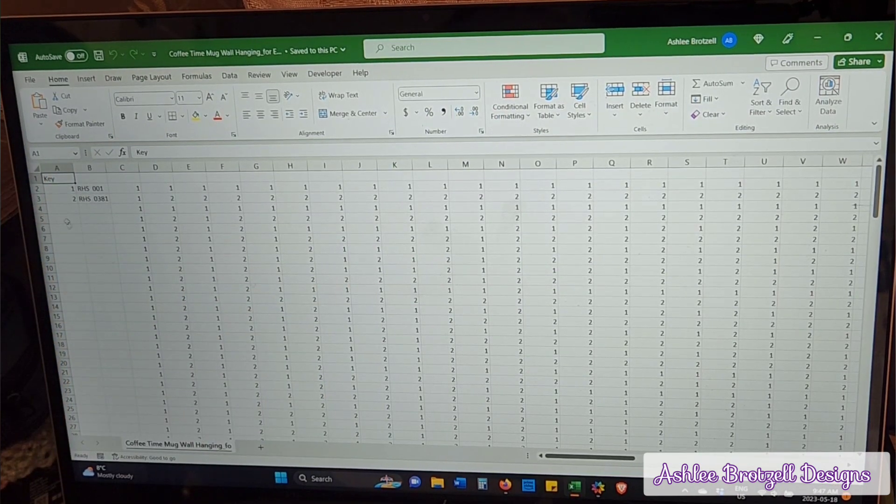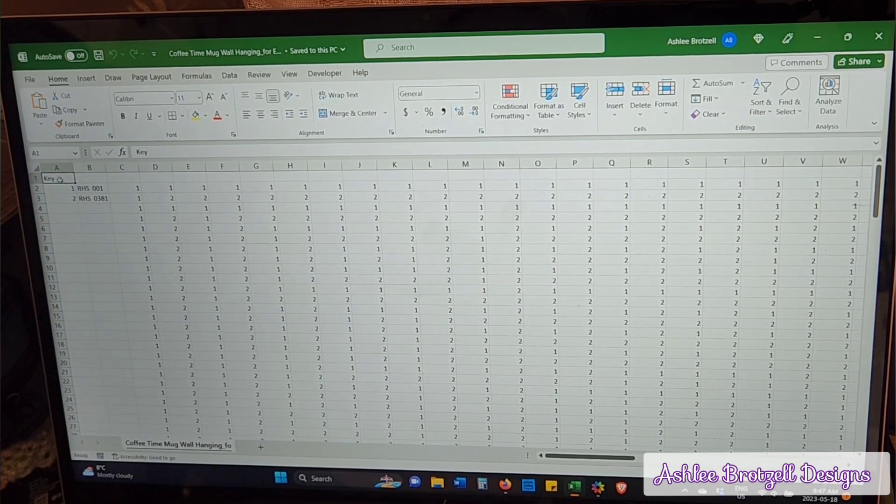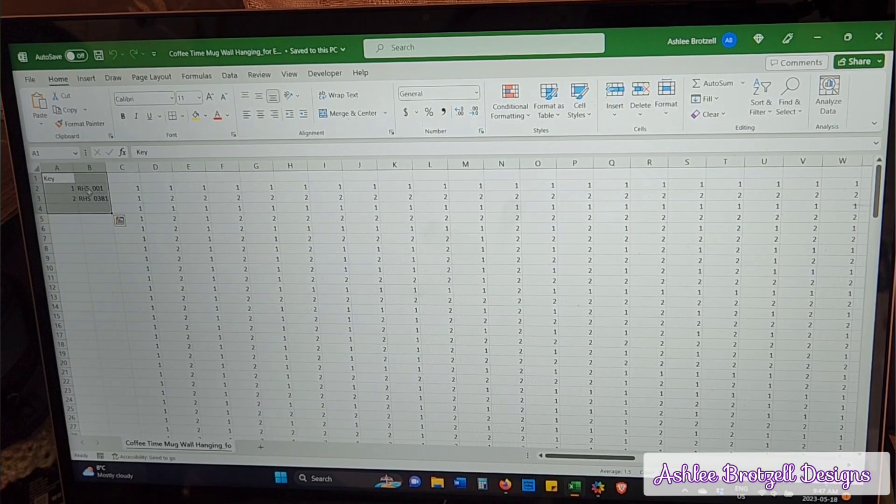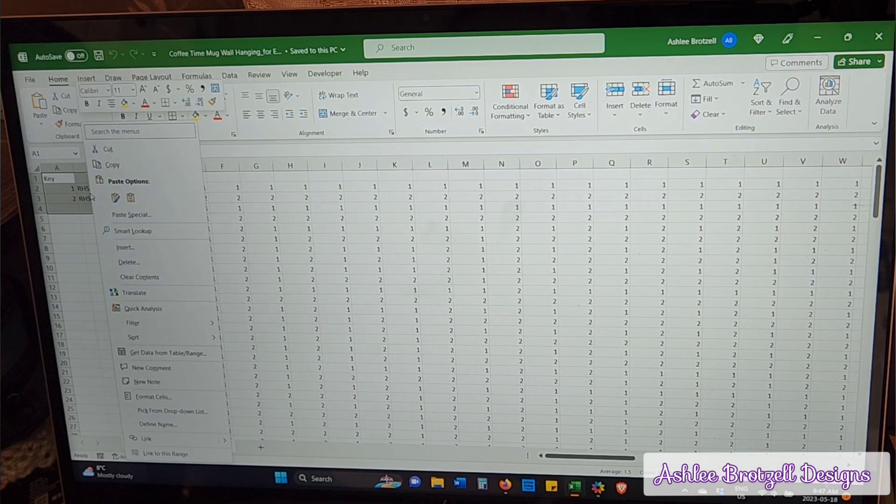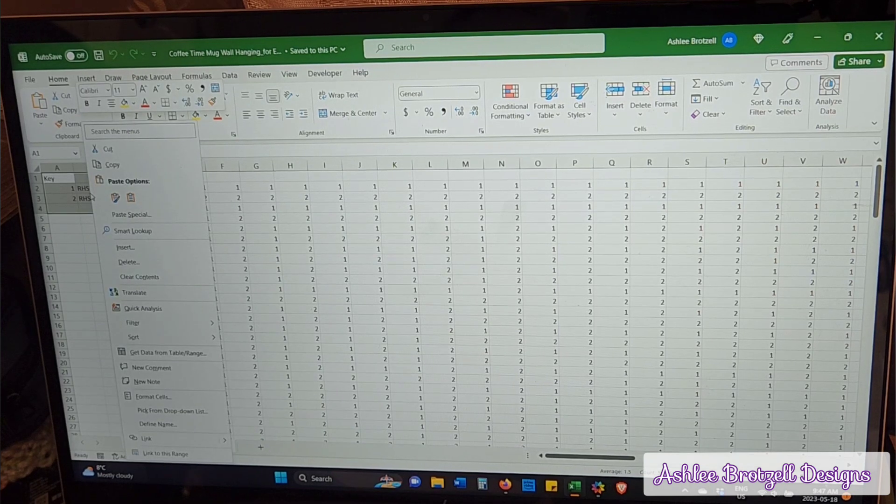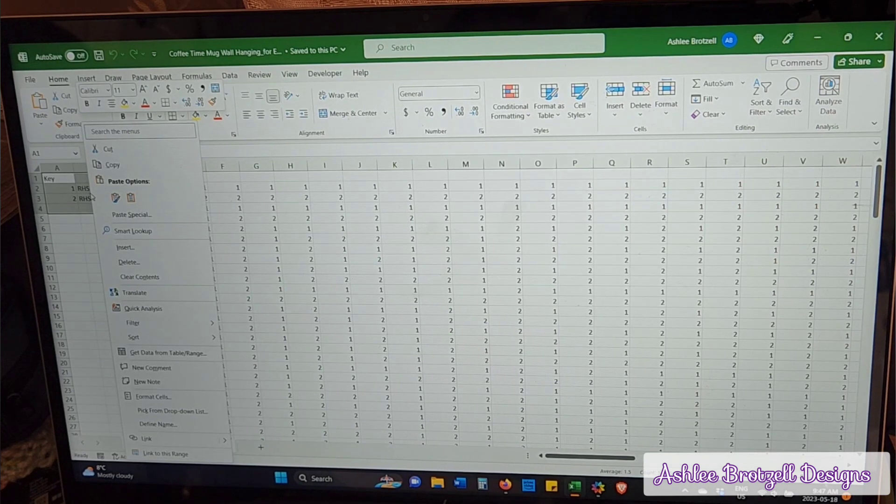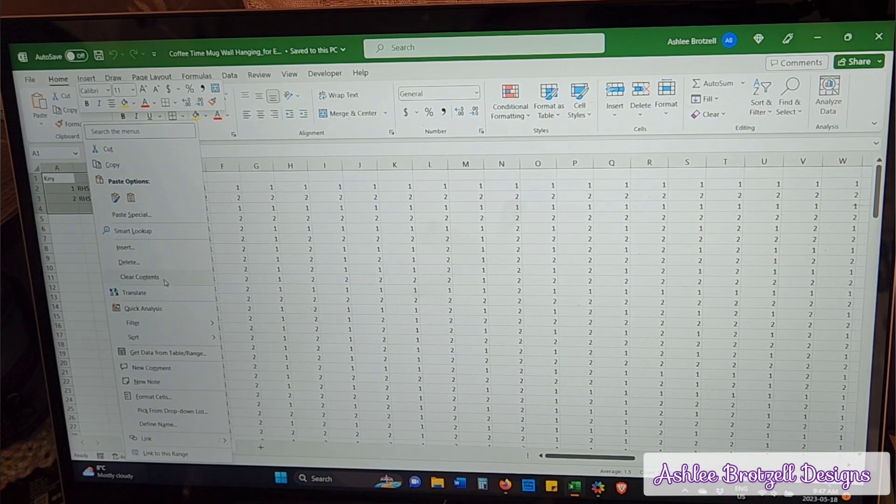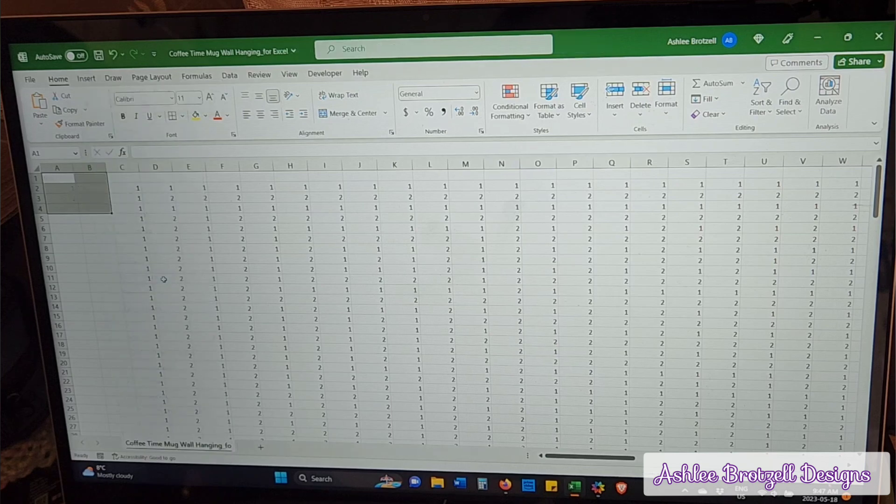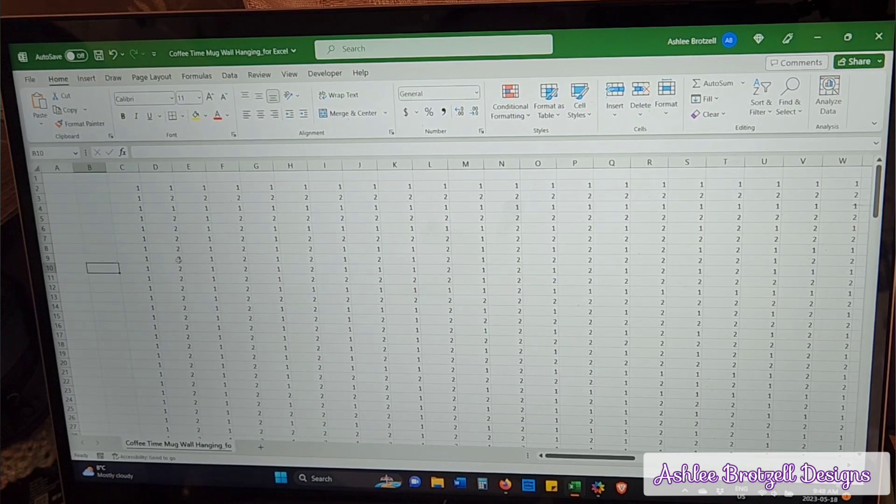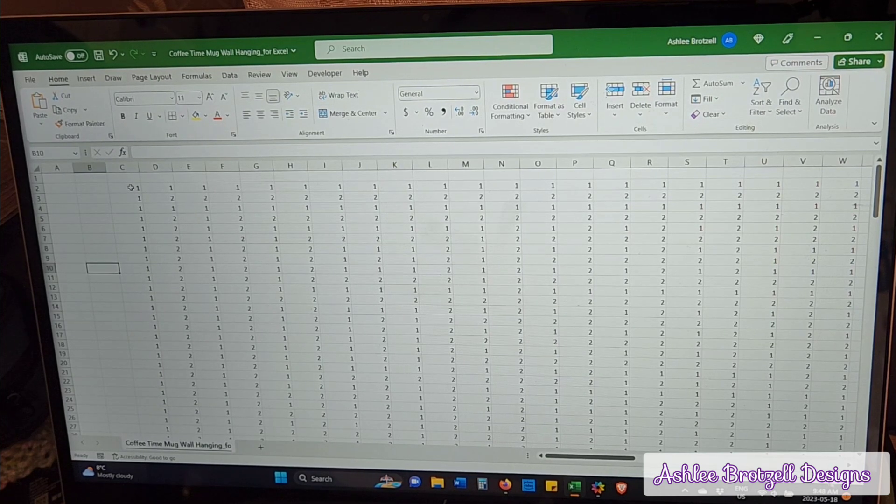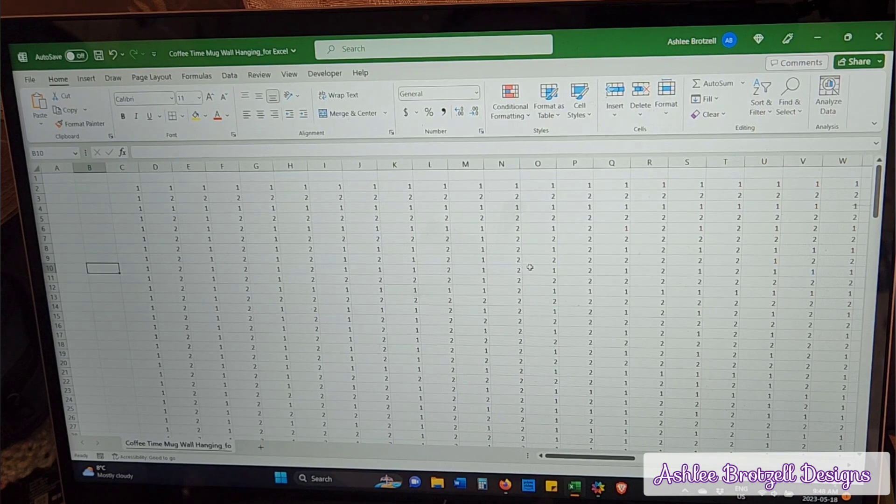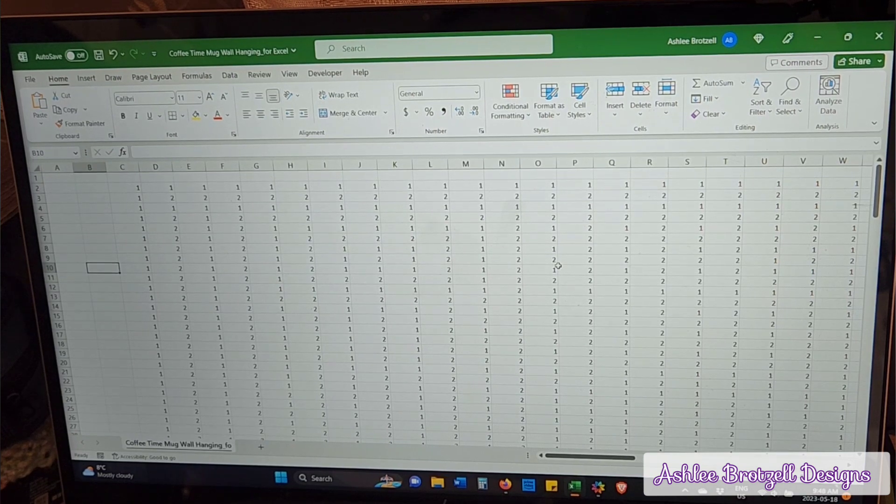The first thing I do is erase this key information. I just right-click on it and clear the contents. Now we have just numbers, ones and twos, because there was only two colors.